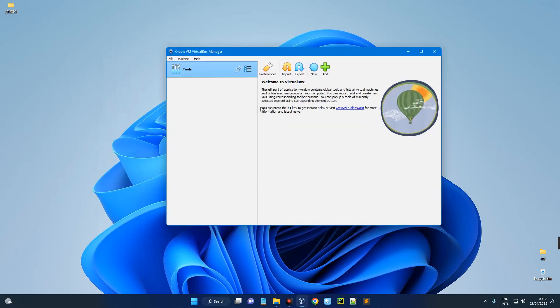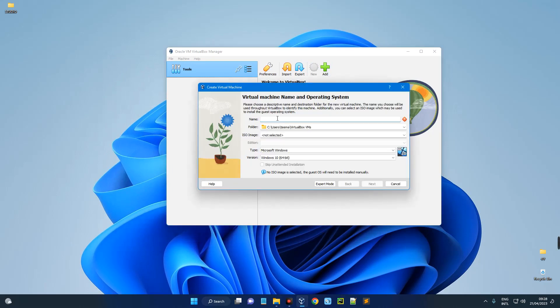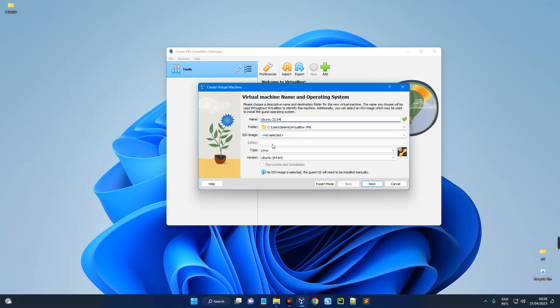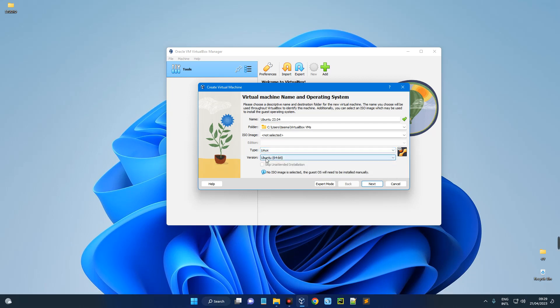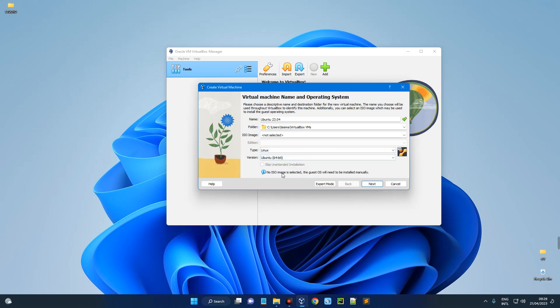And then let's create a new virtual machine. So click on New. So let's set the name to Ubuntu 23.04. Now you can change the name to whatever you want, it doesn't really matter. Now after setting the name, set the type to Linux and then set the version to Ubuntu 64-bit. Make sure that it's set and then next.